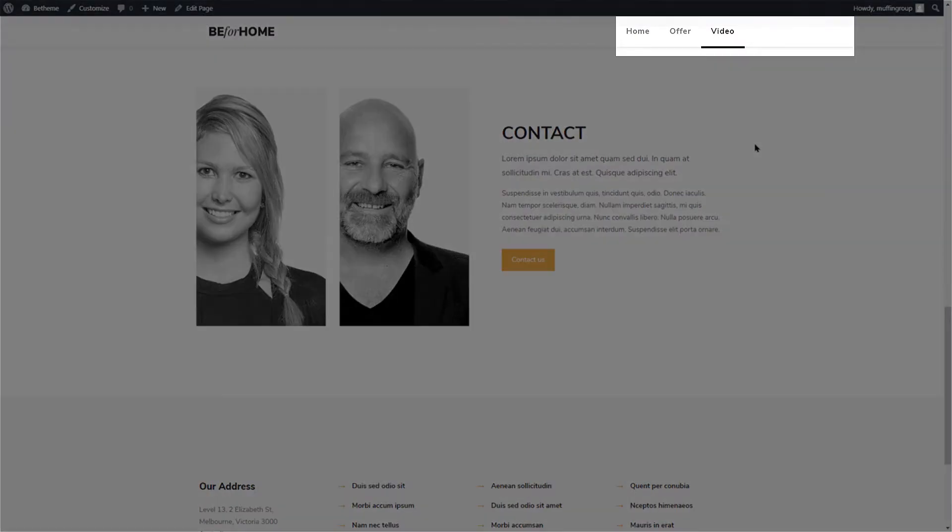the menu items only link to three of them. We will create a new one to scroll down to the Contact section of this page.